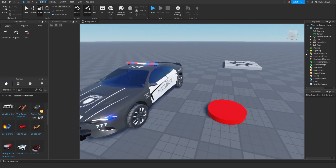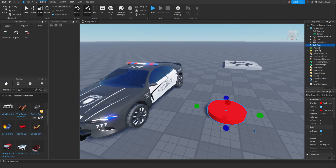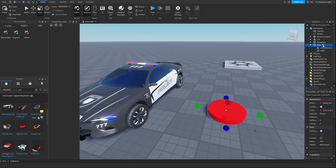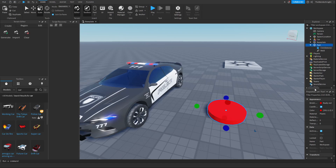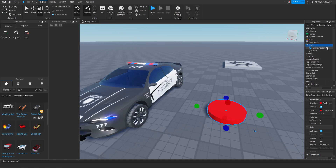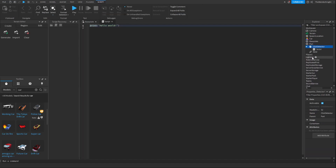And then you need to add a ClickDetector to your button. You can do this by pressing the plus button, and then pressing ClickDetector. And then what you want to do is press the plus button on the ClickDetector and add a Script. Now for this script, you're going to copy the script that's in the dev forum post in the description of this video.